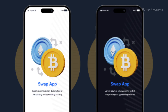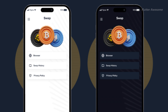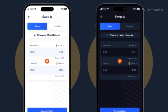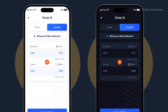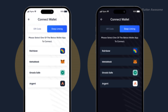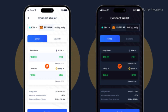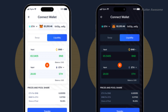Crypto Swap is the ultimate app for seamless cryptocurrency swapping. Whether you're looking to swap Bitcoin for Ethereum or any other cryptocurrency, Crypto Swap has you covered with features like swap list, swap history, and connect wallet, integrated for smooth and easy navigation. Available for both Android and iOS users, Crypto Swap provides a secure and efficient platform for all your crypto trading needs, plus the flexibility of choosing between light and dark theme modes.